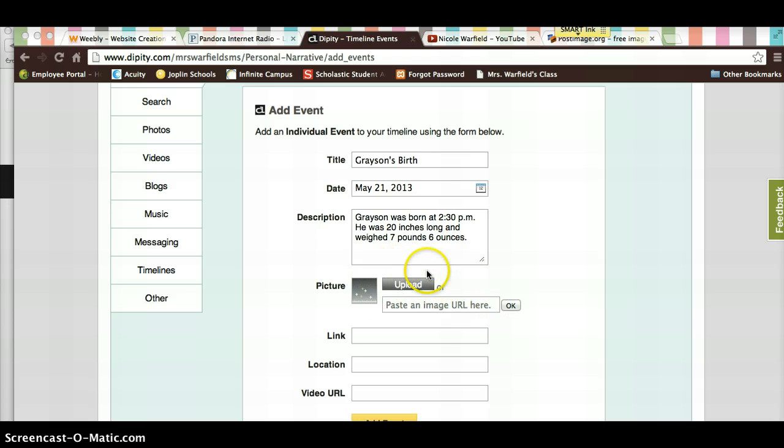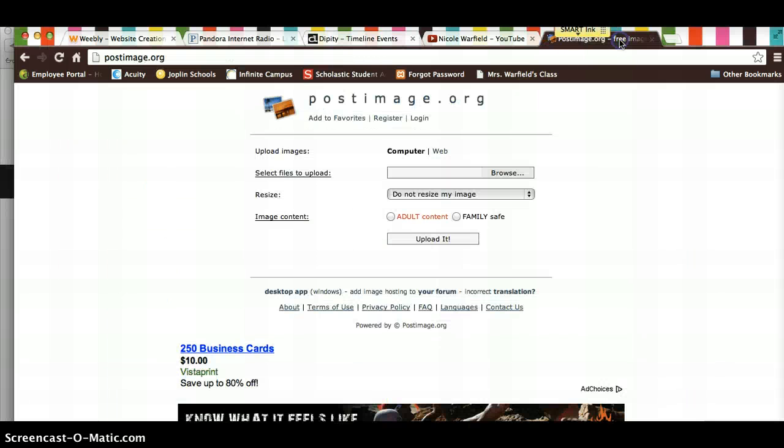But remember, on your iPad, this upload button is not going to be there. So you're going to need to go to postimage.org, upload your picture.